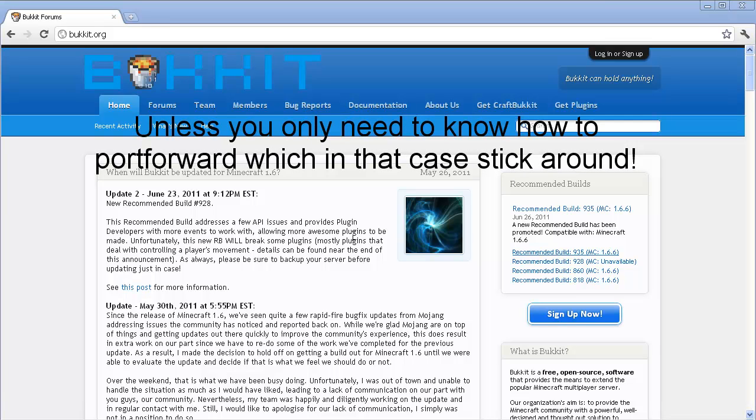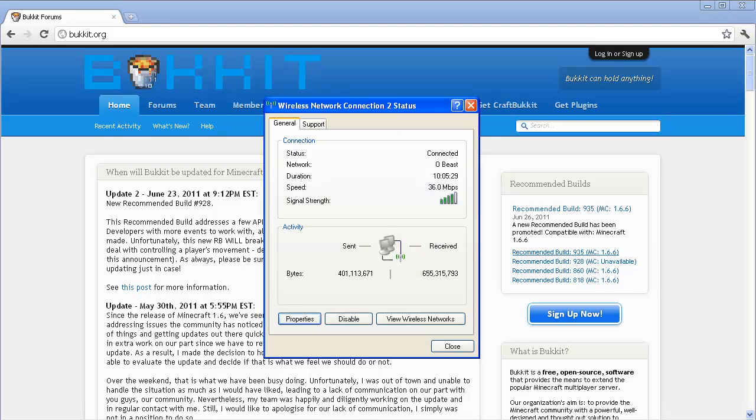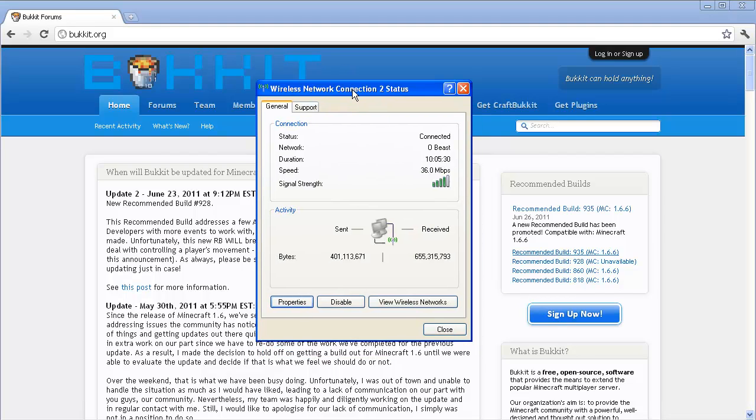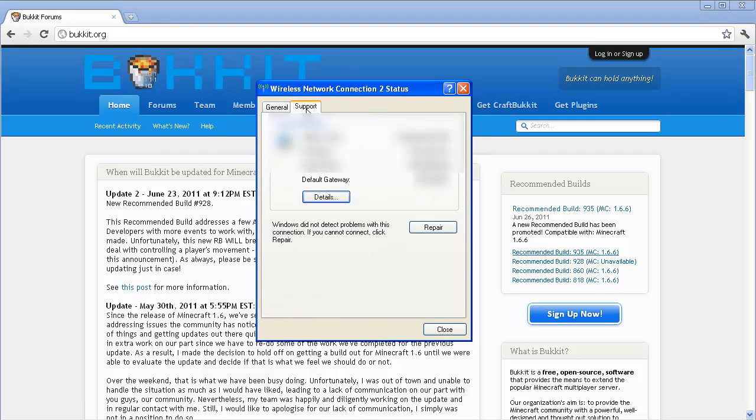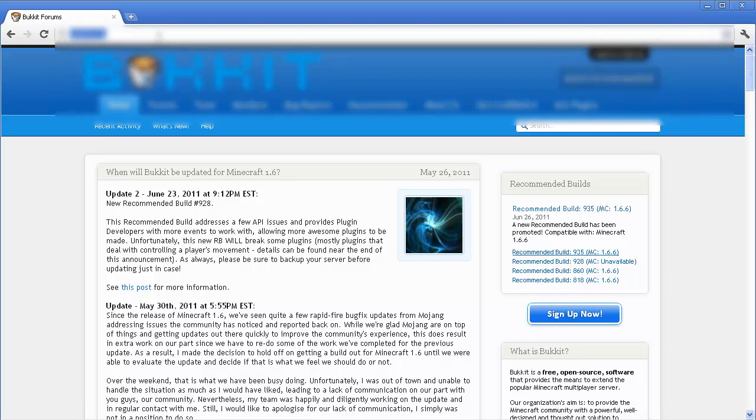Now moving on to port forwarding, this is pretty simple. You're going to have to access your router and if you don't know what your default gateway is, click on the bottom right corner. You should have a little computer sign showing your connections. Go to your support and look at your default gateway, and from there that's what you're going to type up at the top in the URL.